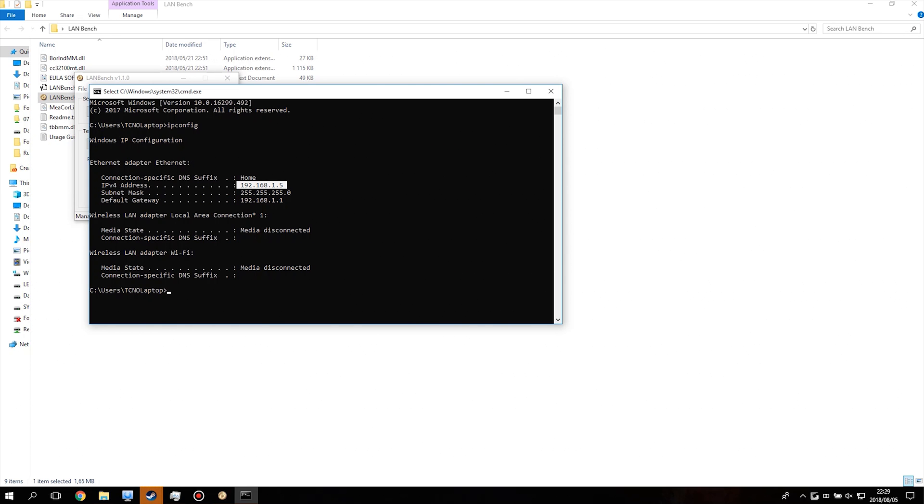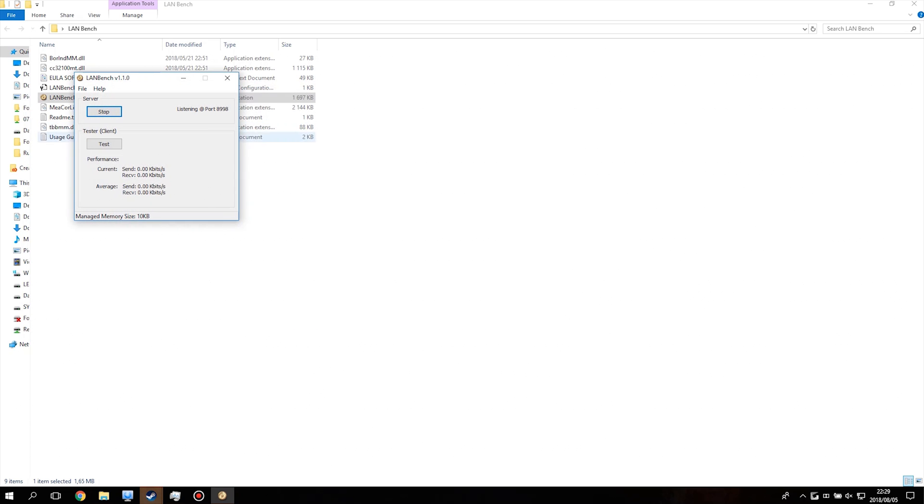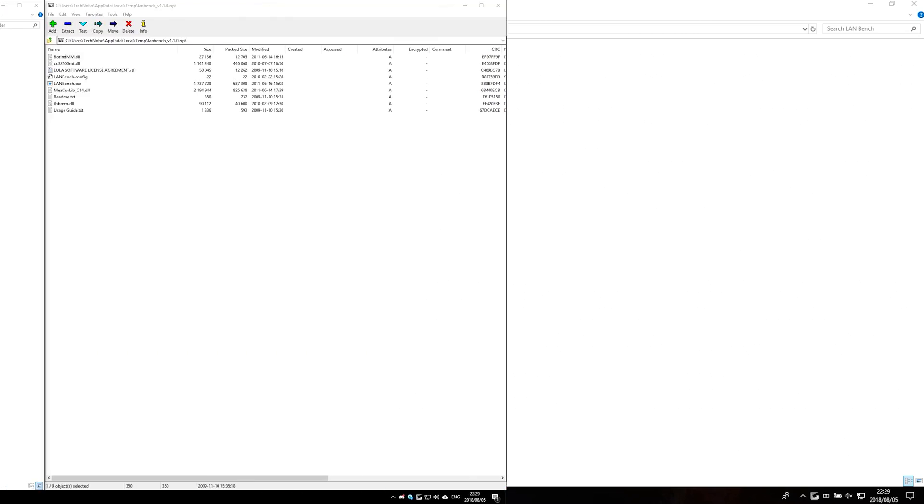If you're using wireless, it'll be wireless LAN or whatever. But it will be your IPv4 address, which is this one, usually starting with 192.168. Go ahead and type that in on your main PC, 192.168.1.5, that's mine.